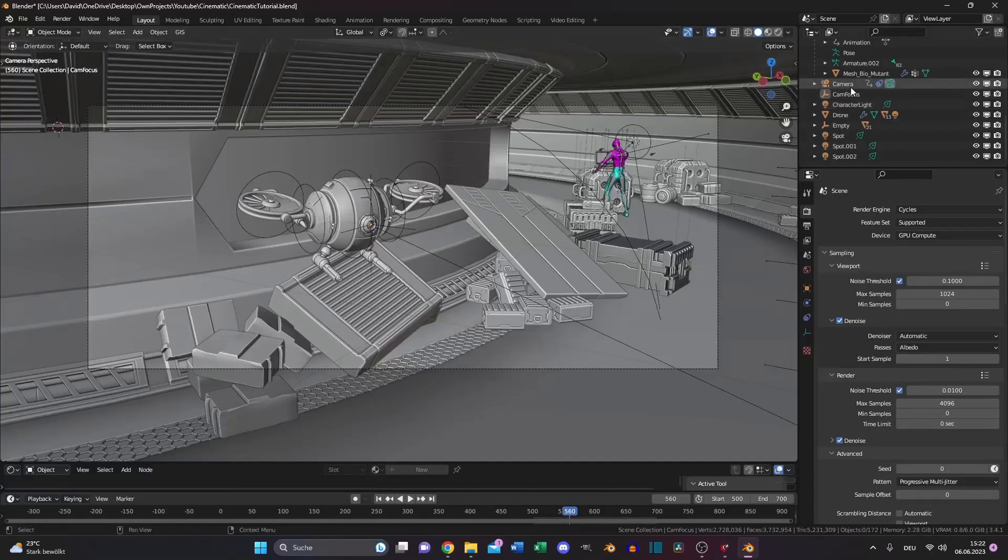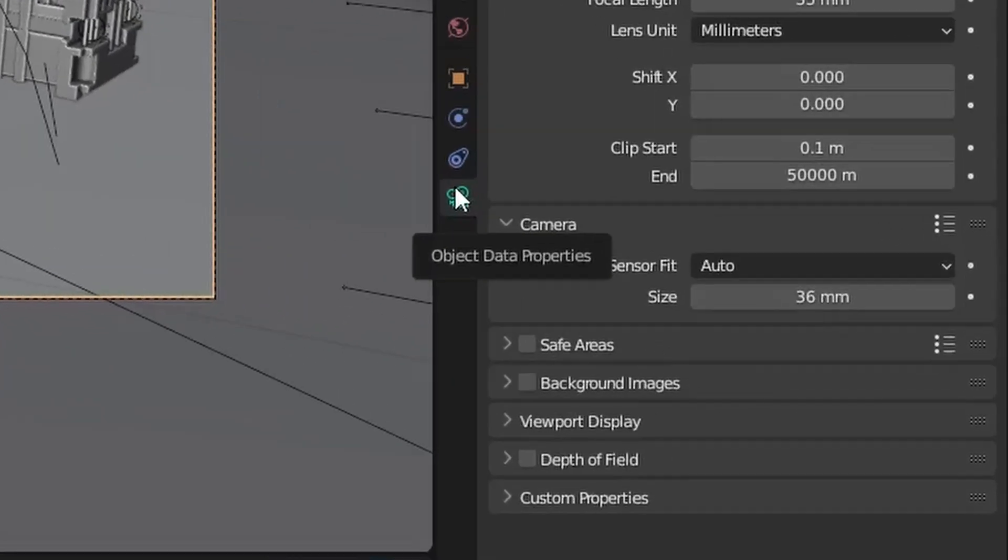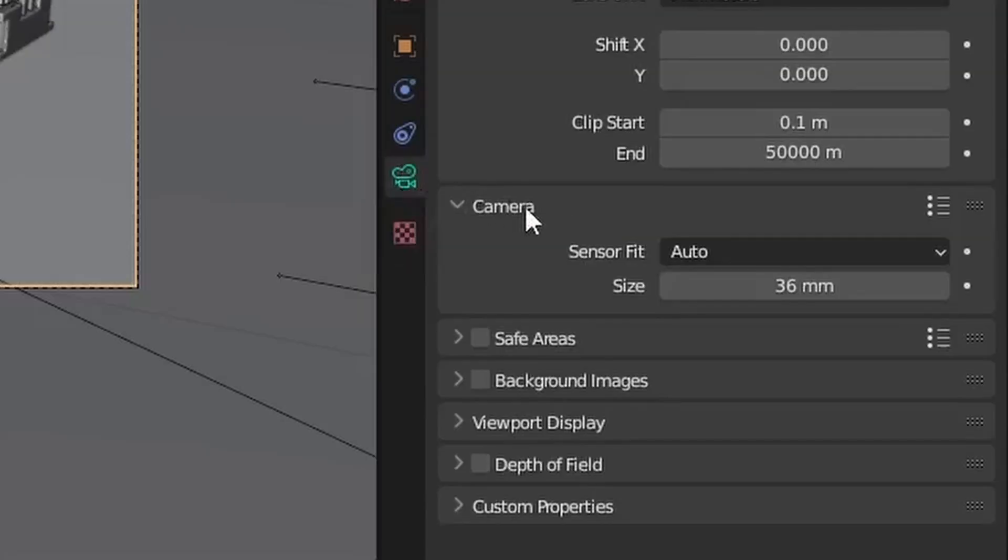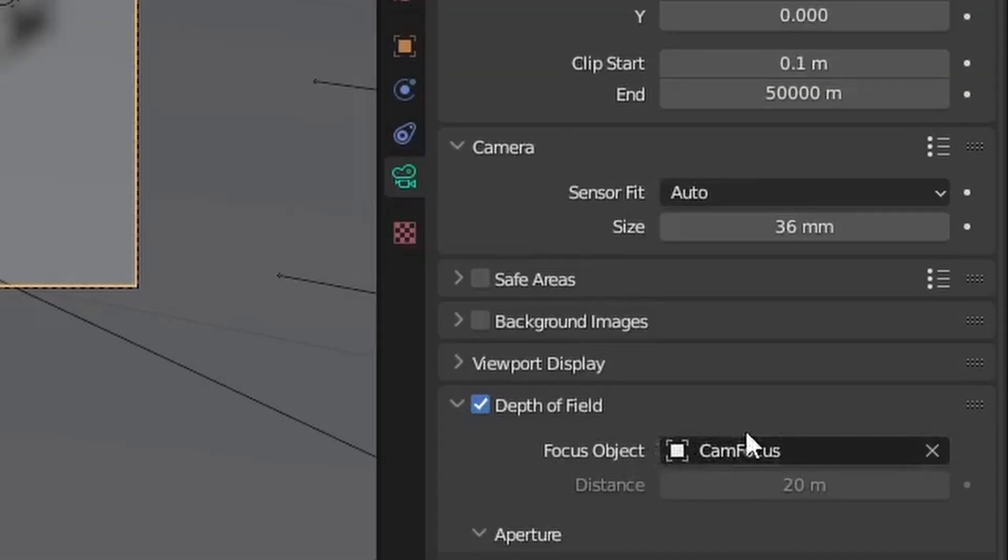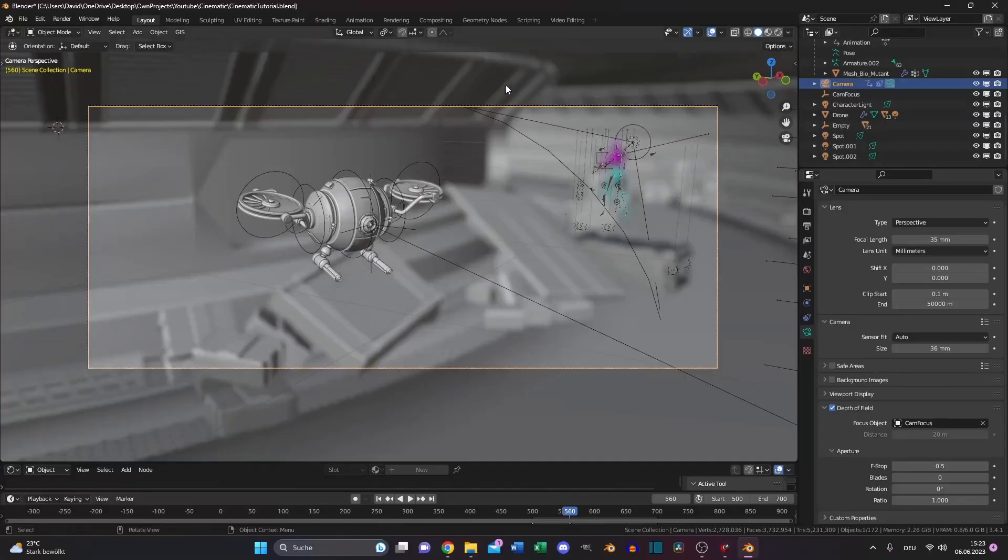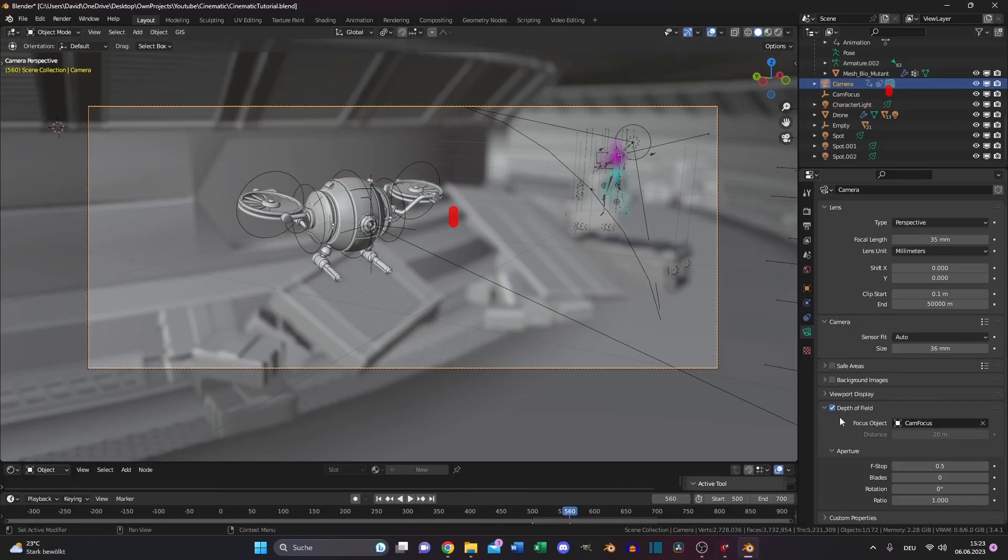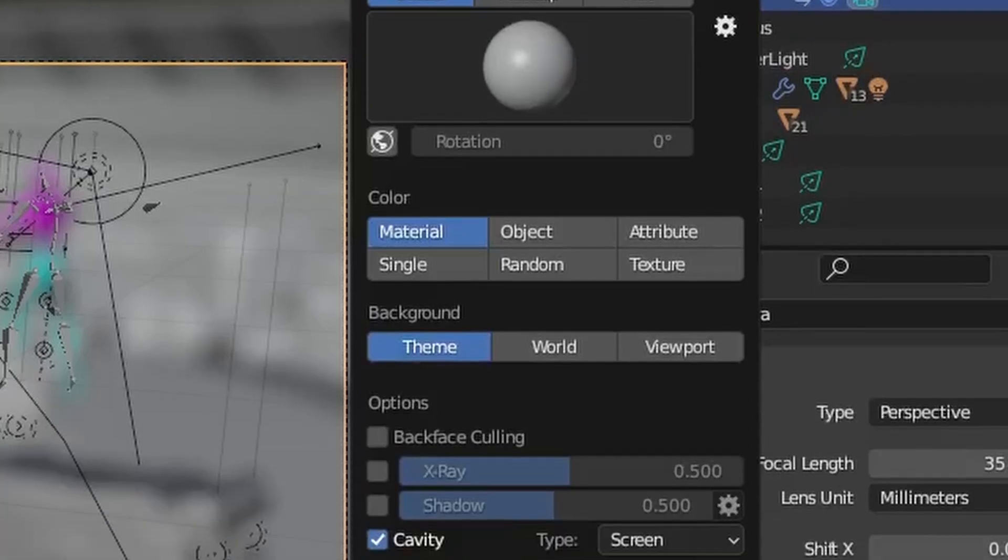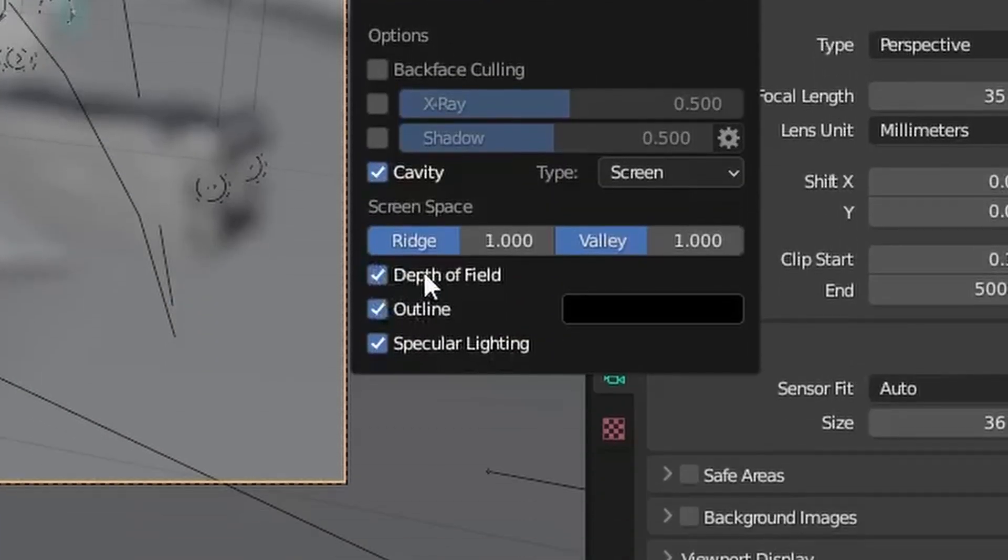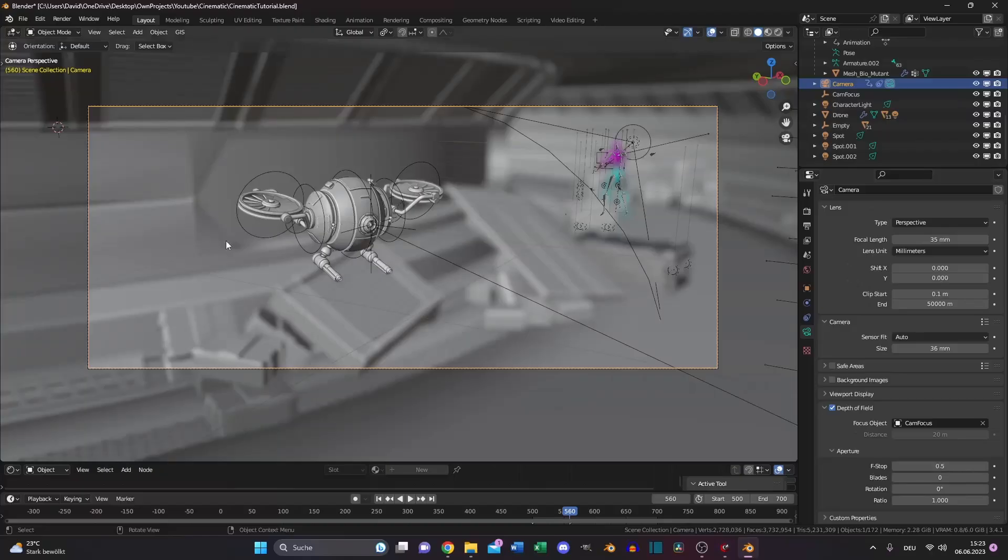Also select your camera, go to the object data properties and enable depth of field. And select the object you want to be in focus. If the object is large and you just want to focus a specific point of this object, create an empty, move it to the place you need and select the empty, like me. And if you can't see it in the viewport, go to your viewport shading and select depth of field.